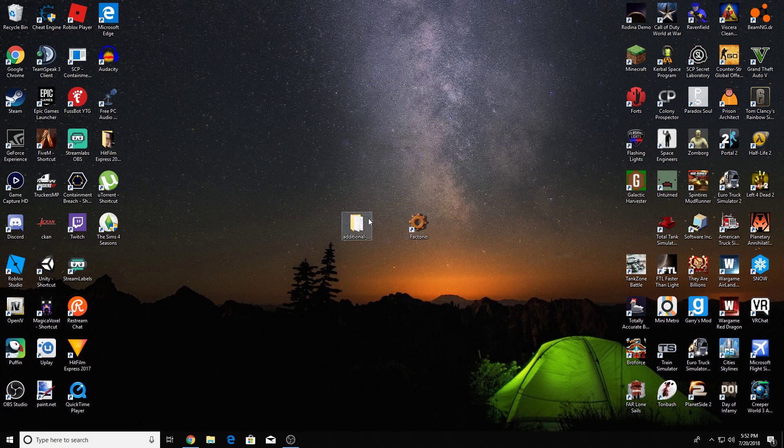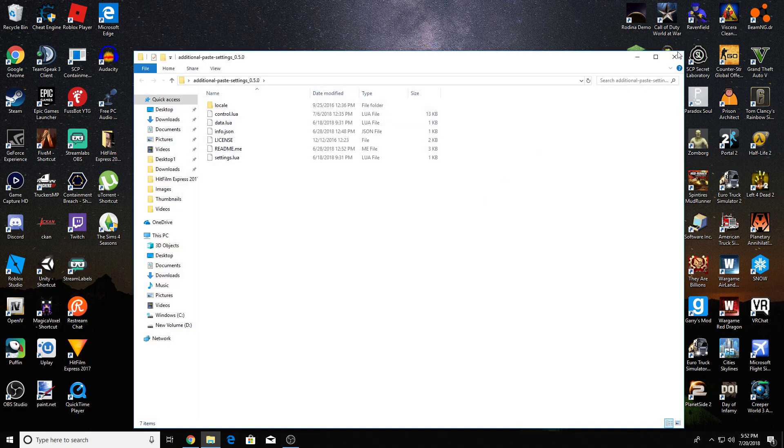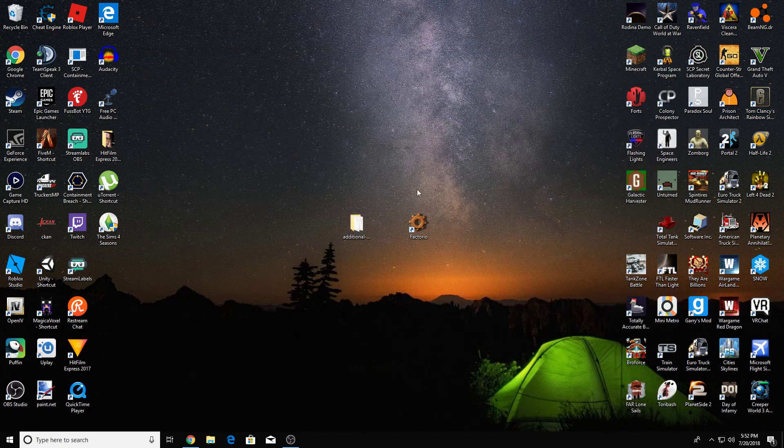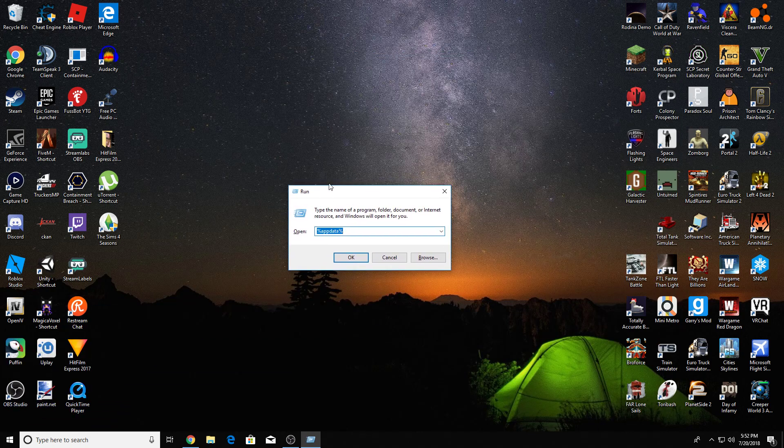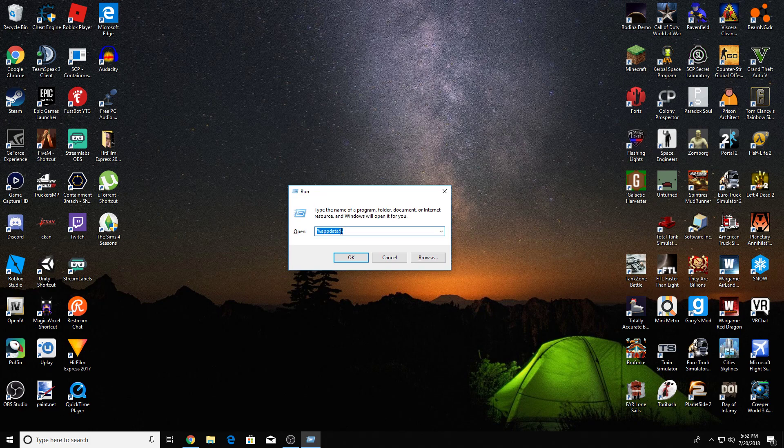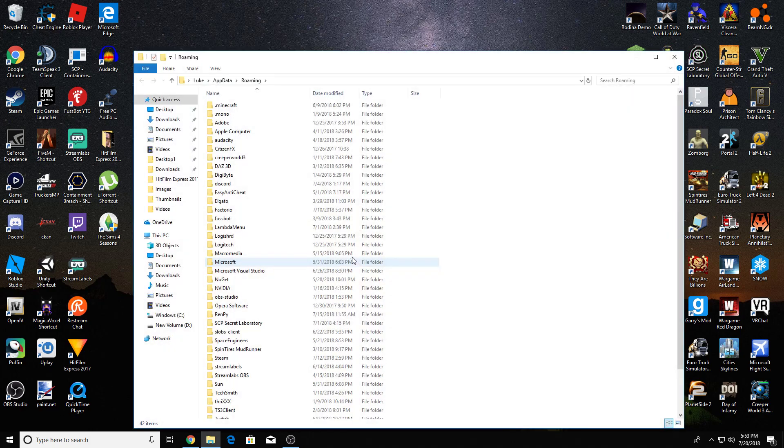So first, once you have a mod that you want to install, then just hold down the Windows button and press R. It'll bring up this little window, it's the run window. And you type in %AppData% or AppData, press OK,